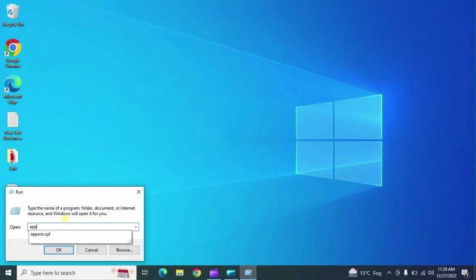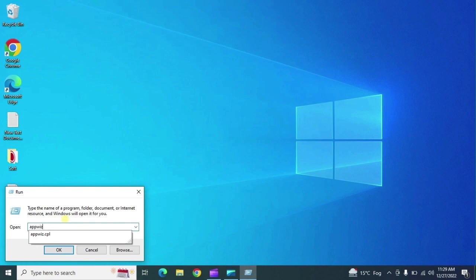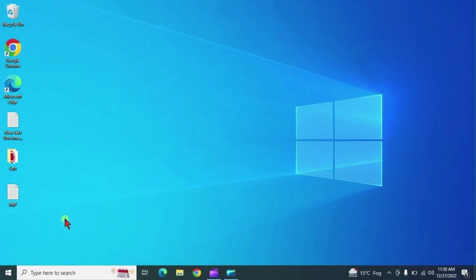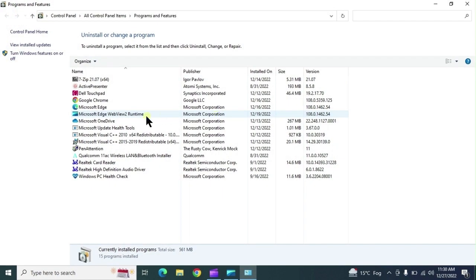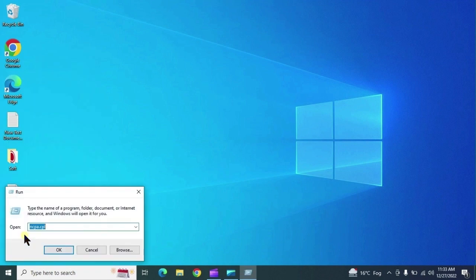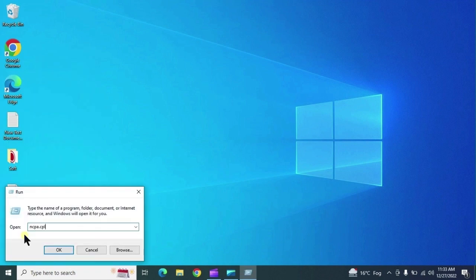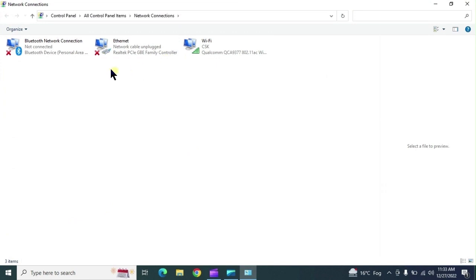The command 'appwiz.cpl' opens Programs and Features. It will show you all the software installed on your system and you can uninstall from there as well.